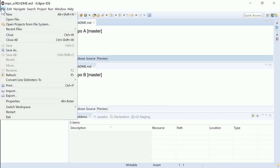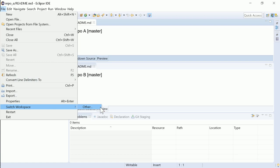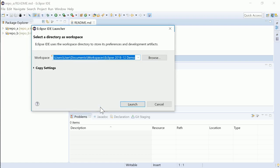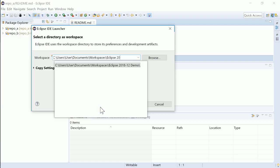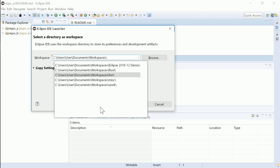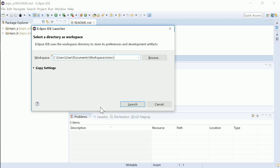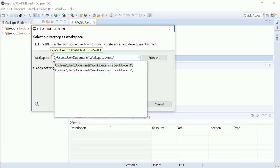In the File, Switch Workspace dialog, a new Content Assist makes it easy to enter the path of the workspace. If you hit Ctrl-Space, you can select the subfolder from a list.